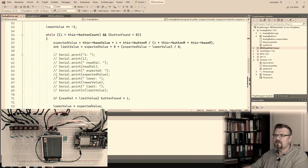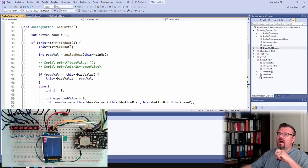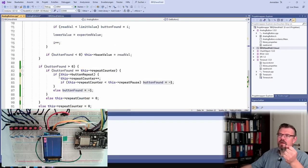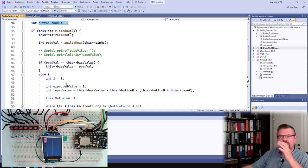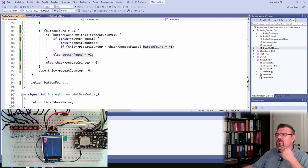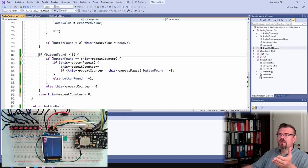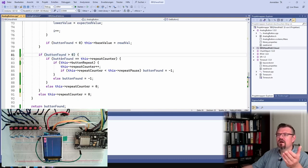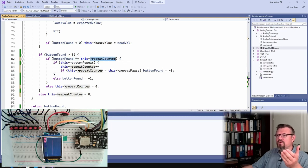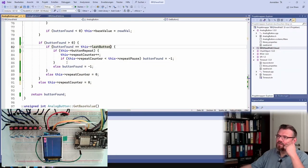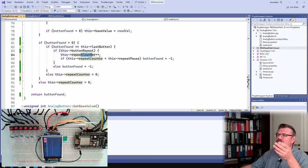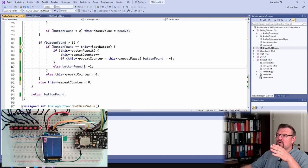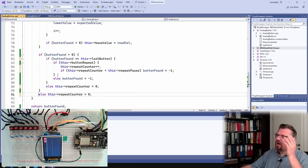Copy this here. I have a button found set with minus one and I will bring back this button found. If this button found is bigger than zero, so if some button was recognized, and this button found is not the repeat counter, there's the last button. And we have this repeat on, the repeat counter will be bigger than one. If the repeat counter is smaller than the repeat pause we will set the button found to minus one because then we don't have a repeat count, we will send minus one. All right and now I only have to think when to set this last button.